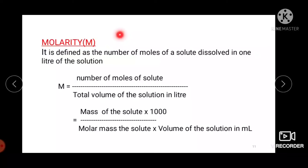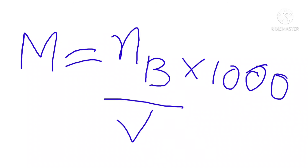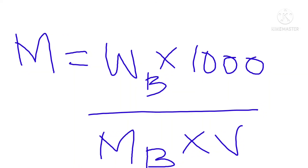Molarity is expressed by the capital letter M. It is defined as the number of moles of solute dissolved in one liter of solution. M = number of moles of solute / total volume of the solution in L. This can also be written as M = (W_B × 1000) / (M_B × V), where W_B is the mass of solute, M_B is the molar mass of the solute, and V is the volume of the solution in mL.